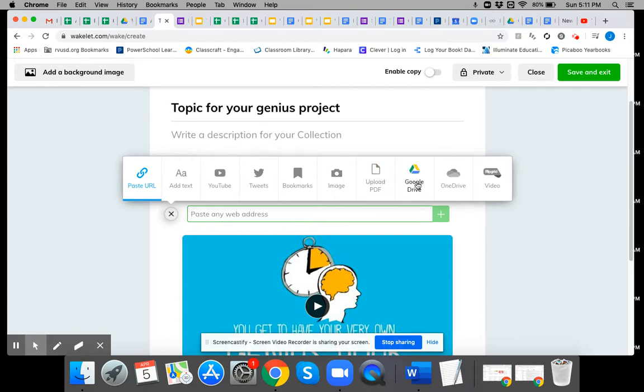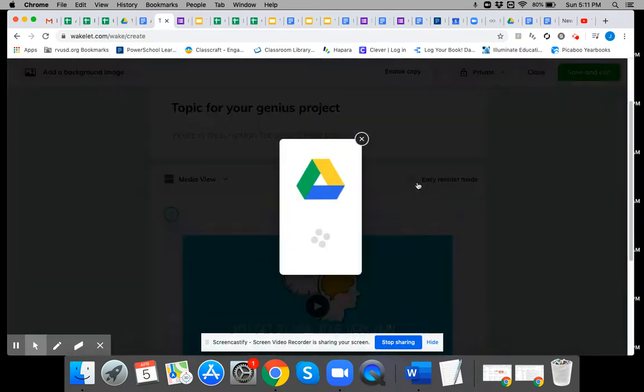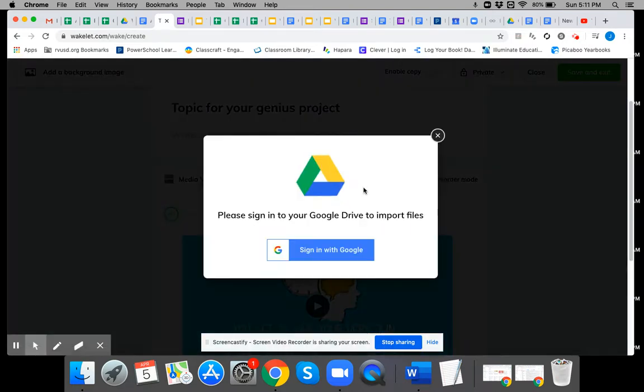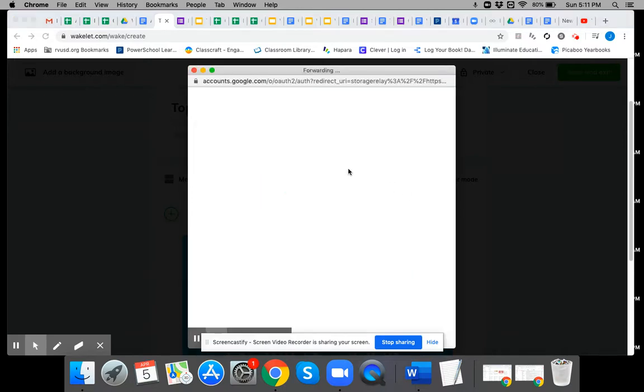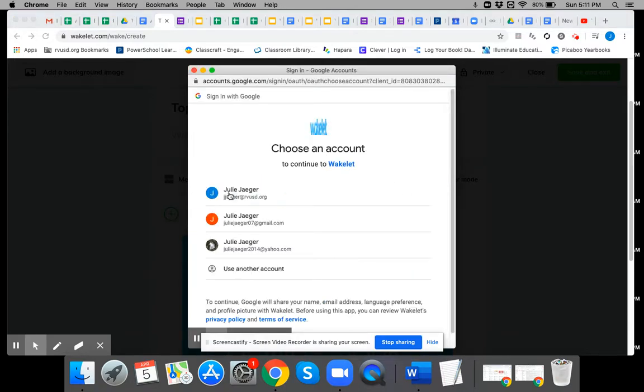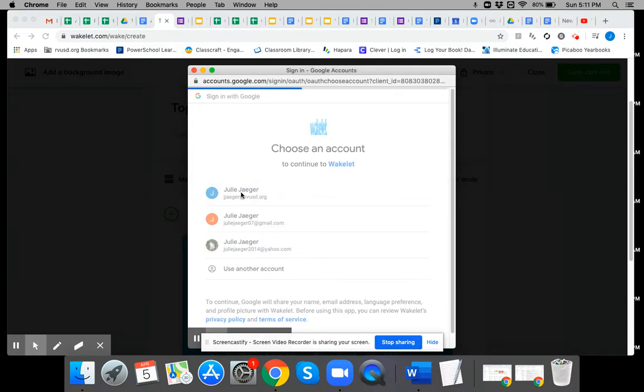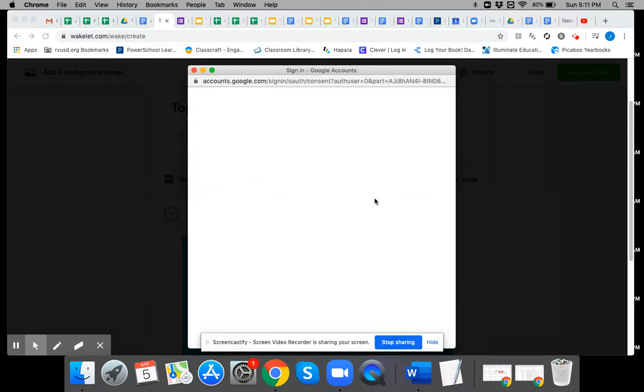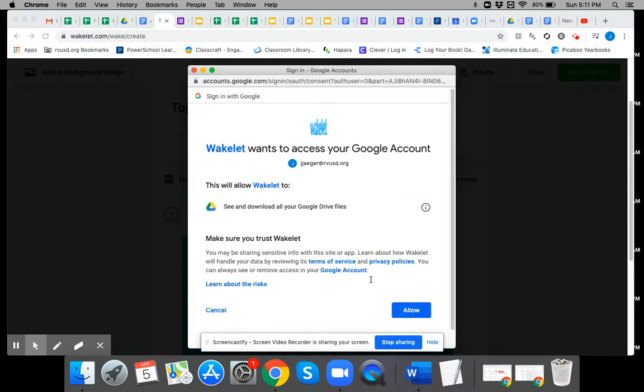You can add stuff from your Google Drive. For example, you might want to add the doc that you're working on right now. You could add that to the Wakelet as well.